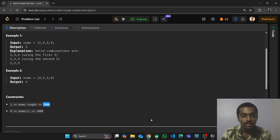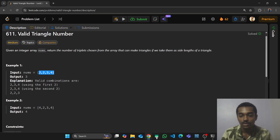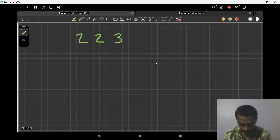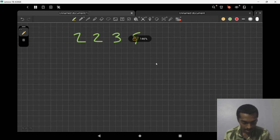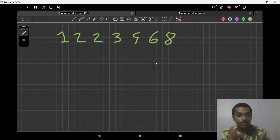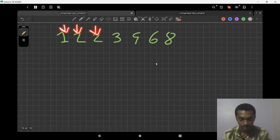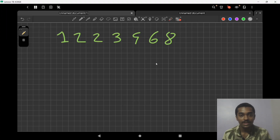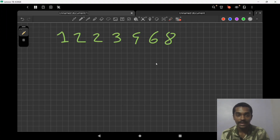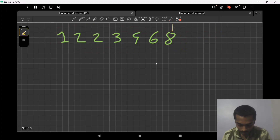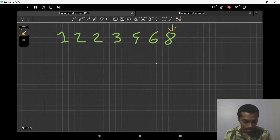Let's walk through an example: the array is [2, 2, 3, 4, 6, 8]. Since we need the largest side easily, we sort the array. The largest side is fixed at the rightmost position, and we set our left pointer at the start and right pointer just before the fixed element.